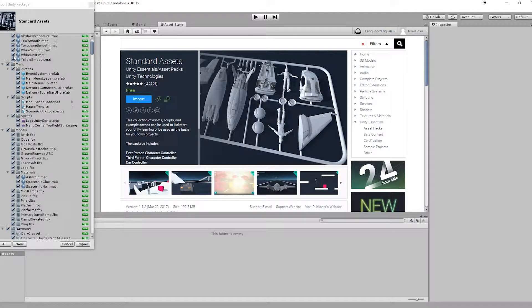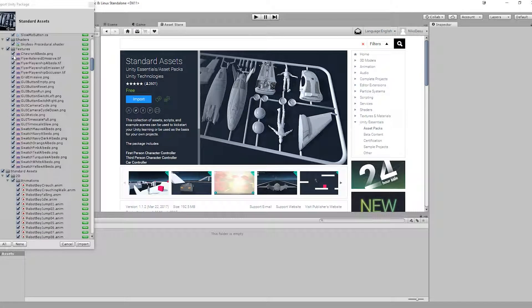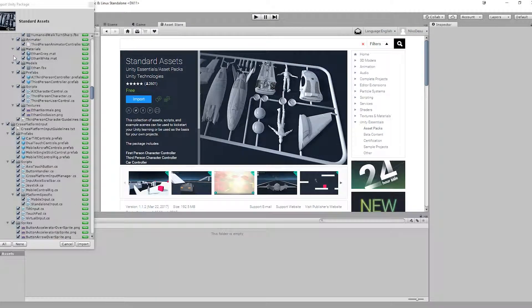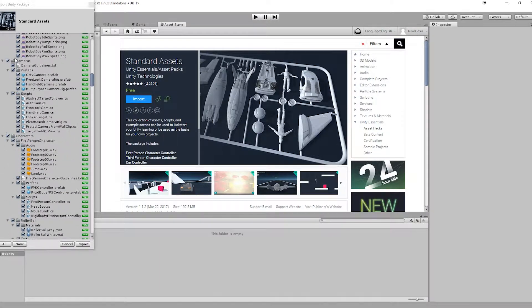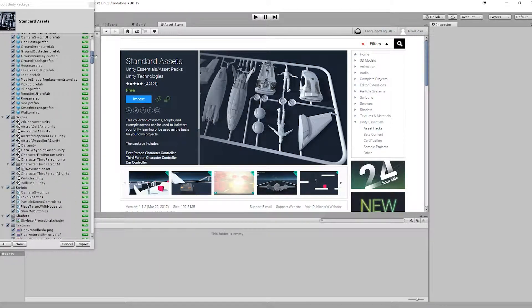Now you could just import everything and play around with them, but I'm just going to import some materials and a Car Prefab.